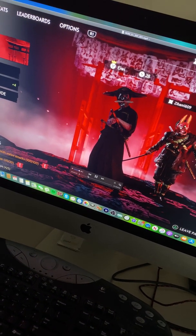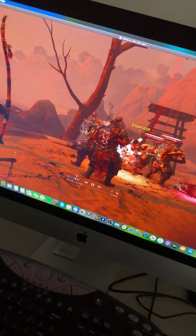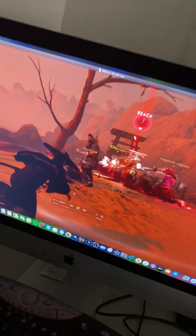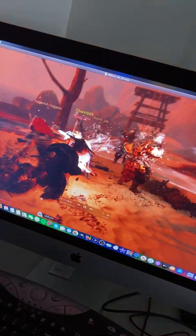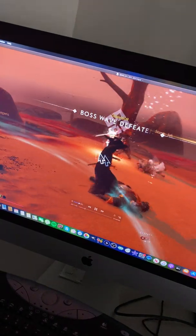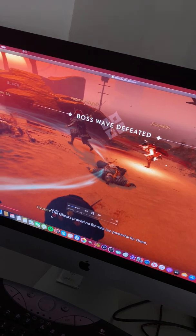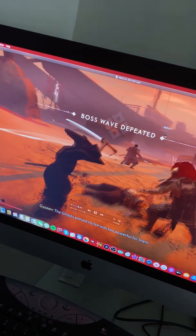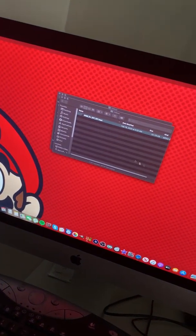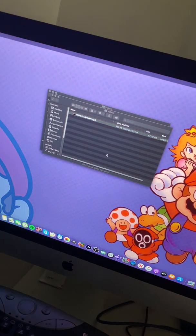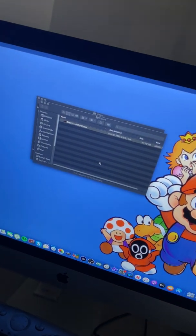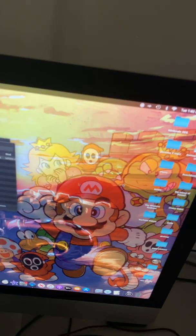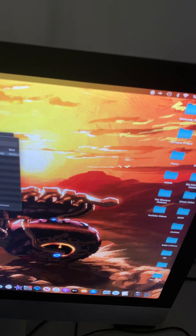It's running a little choppy because this is a 1440p monitor, so sometimes whenever I run 4K on here it's a little weird. Hopefully that helps, but you see here - let me pull up the memory card.